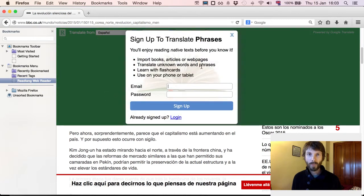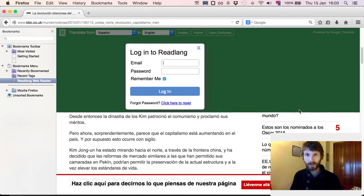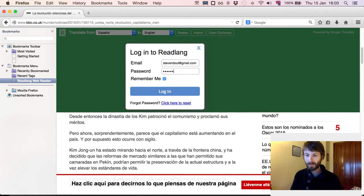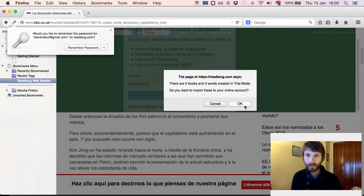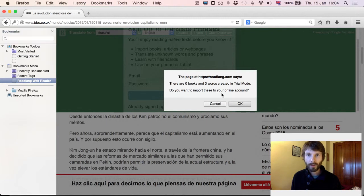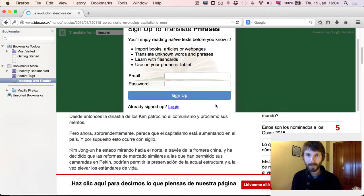And then once I either sign up or log in — I'll go ahead and do that now, I'll just log in with my account. It's telling me that I've already translated three words, so I'll import those into my account. Actually, I won't for now because these aren't words that I really need to remember and it's just an example. So press Cancel.